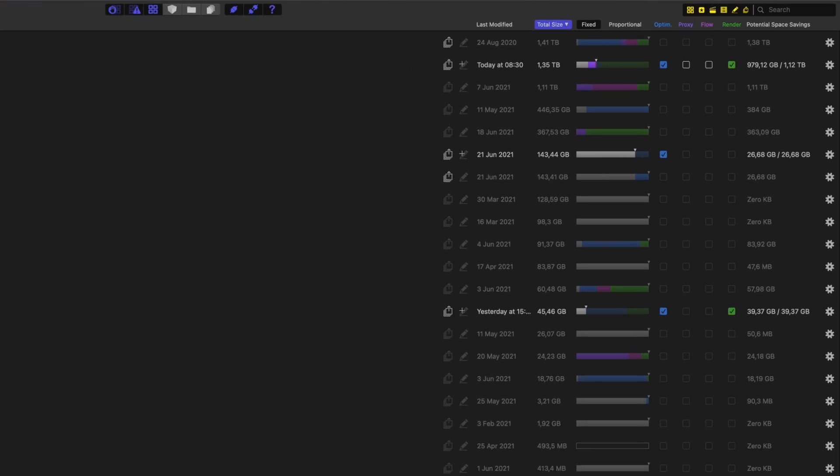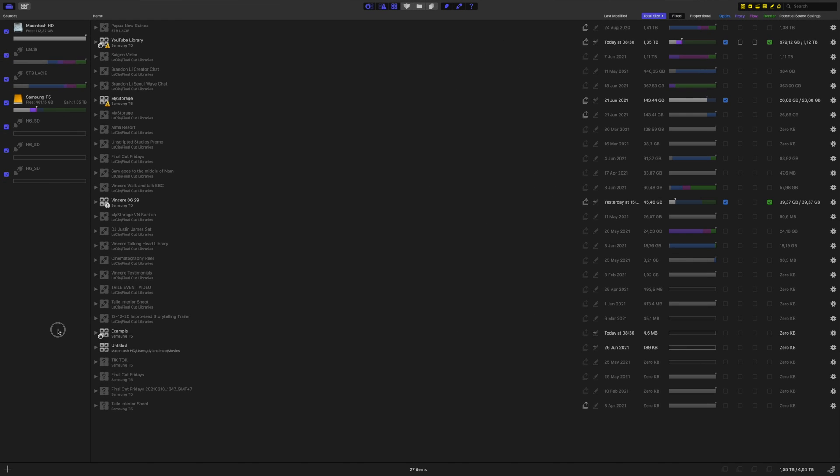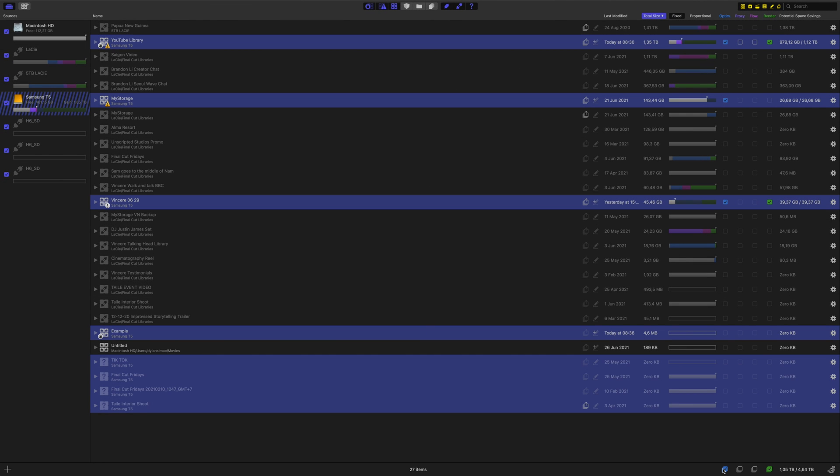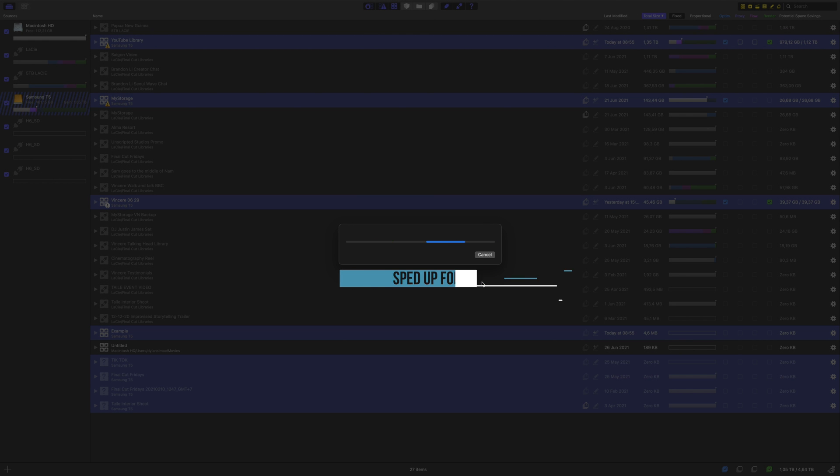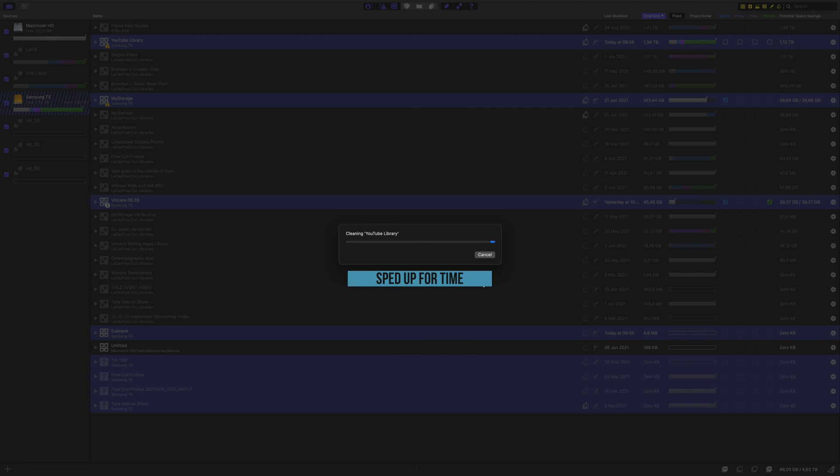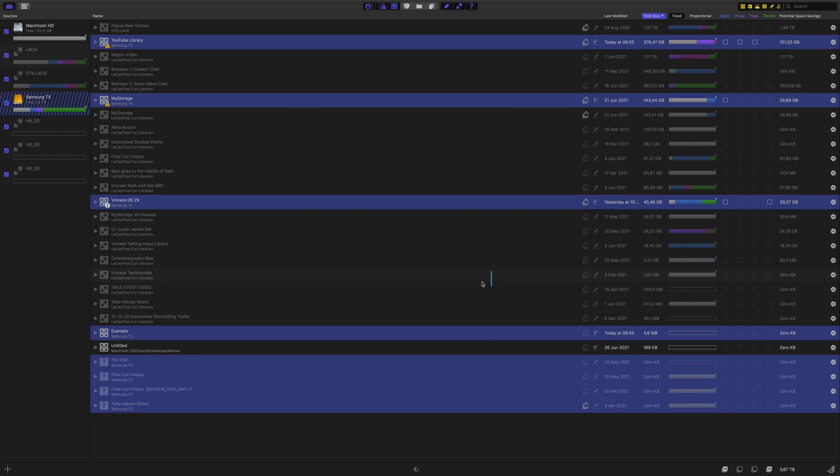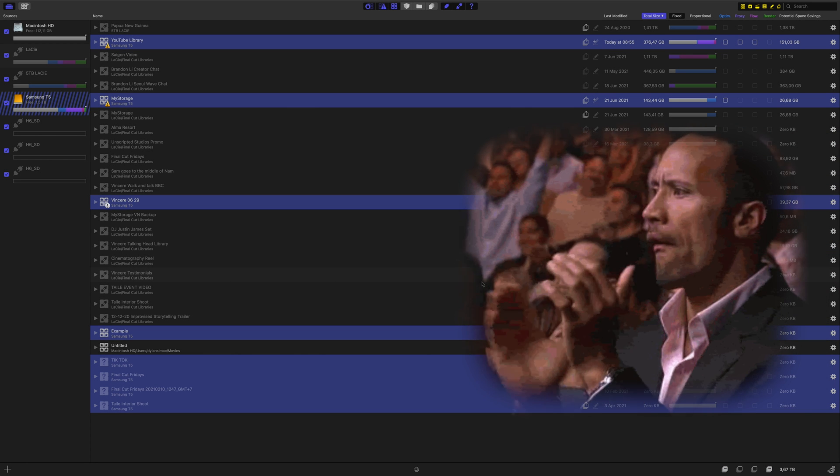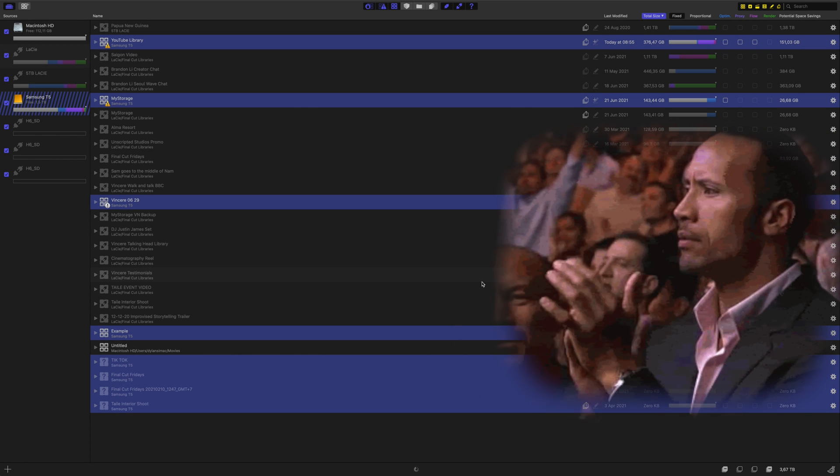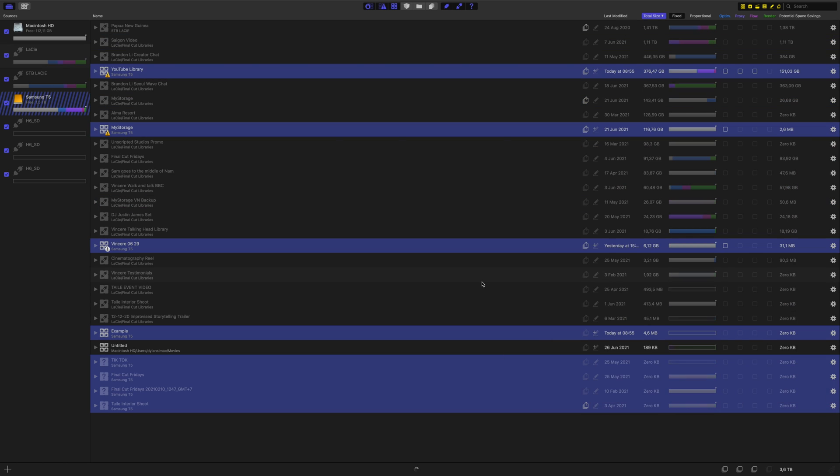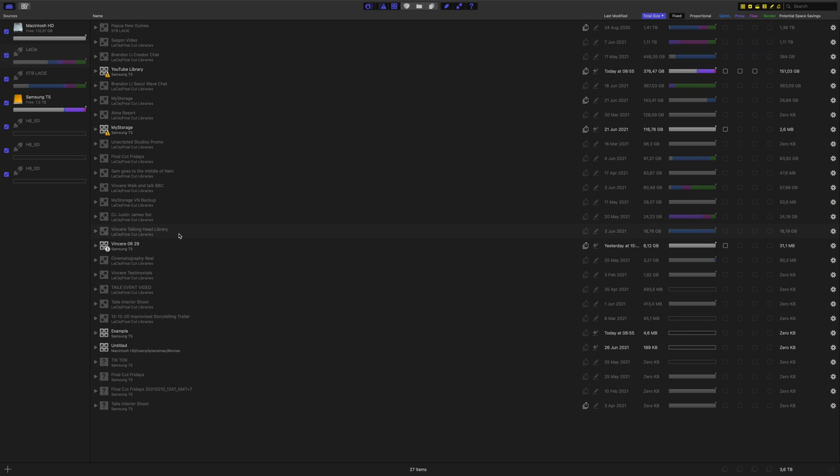And actually to make it even faster I could have selected the hard drive that these libraries are on and selected the render column and the optimized column. You'll press this button and click delete completely. And I have quickly deleted over one terabyte of space across three separate libraries without even opening Final Cut.